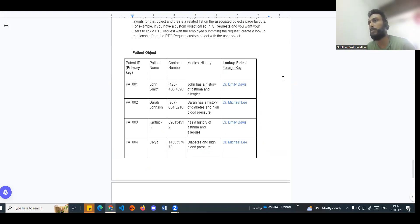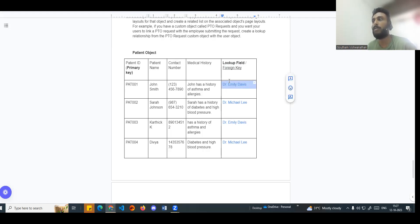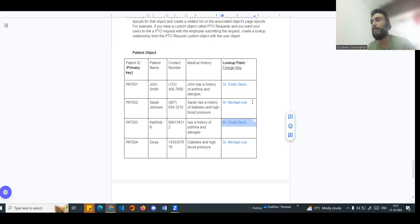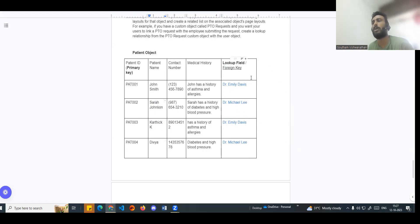In the patient object we do not store the doctor's phone number - that doctor information you can see in the doctor object. Similarly, Sarah Johnson, Michael, Karthik, Emily - Emily is the doctor for two patients. So the basic concept is connecting two objects.